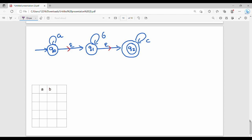Let's talk about the Epsilon NFA. In all states we compute the Epsilon closure. Step 1 is Epsilon closure. We compute it for Q0, Q1, and Q2. Q2 on Epsilon goes to Q2 — this is not a new state. This completes Step 1: Epsilon closure.